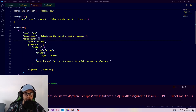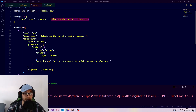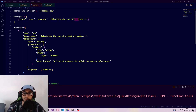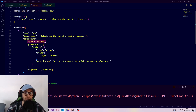ChatGPT determines it wants to use the sum function by being given a good description of what the function does — we say it 'simply calculates the sum of a list of numbers.' We also need to describe the arguments the function receives, because when ChatGPT says it wants to use the sum function, it'll specify which arguments to use. We'd want ChatGPT to format the numbers into a list like square brackets one, two, three, which we could then pass to the actual sum function.